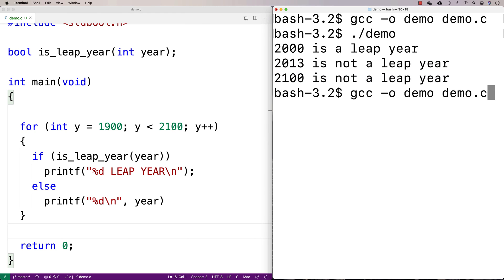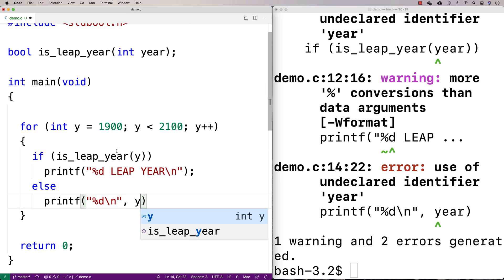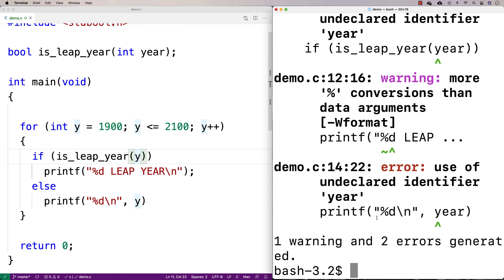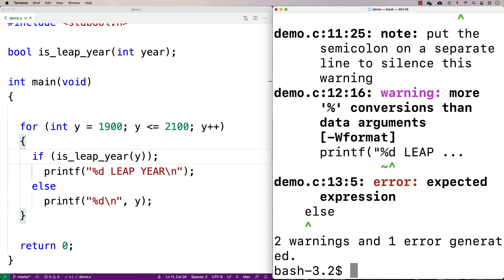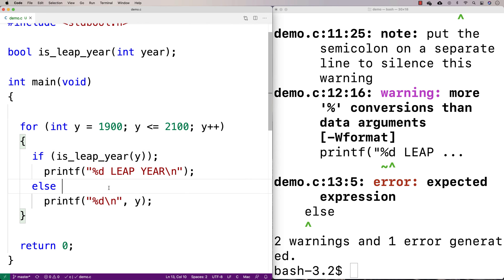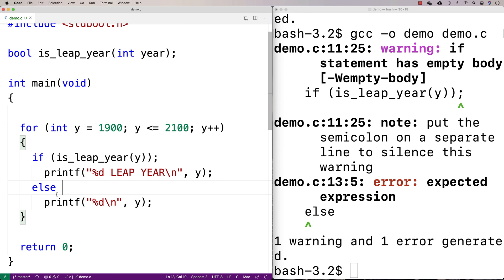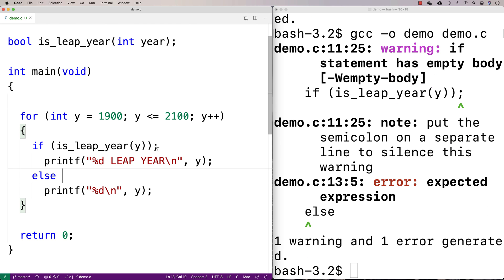Running this, I notice I used 'y' as the counter variable but wrote 'year' in the function calls, so I fix that. Then I also forgot semicolons and forgot to include y in the printf format string, and there was a misplaced semicolon causing an empty if-body warning. After fixing all these issues, we're ready to run again.